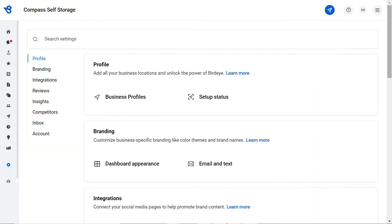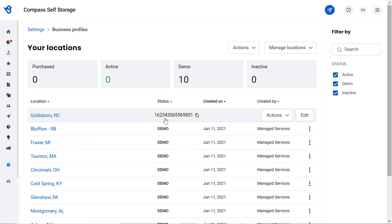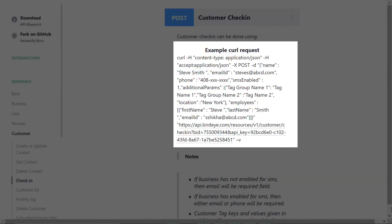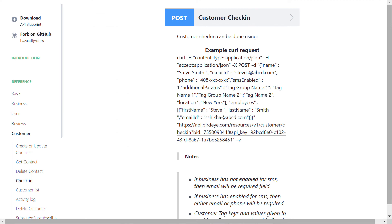Now hover over the particular location you want to send a request from. Click here to copy the location ID and finally replace it right here. Both single as well as enterprise level users can replace the API key right here with your original key that you found under the Integrations tab.